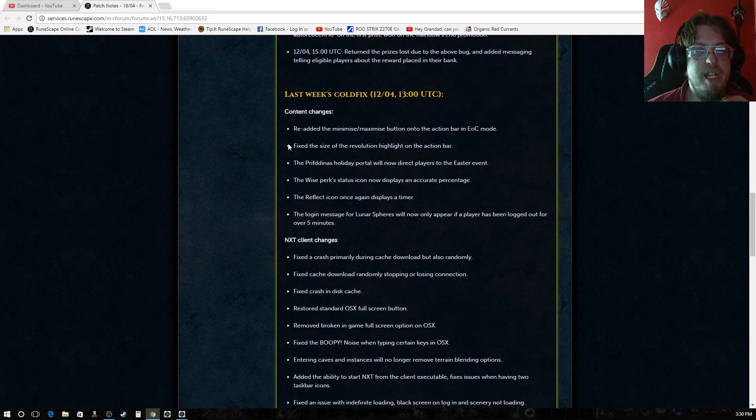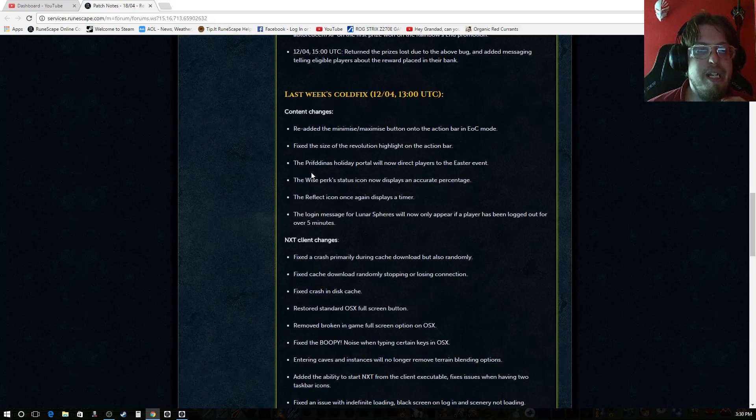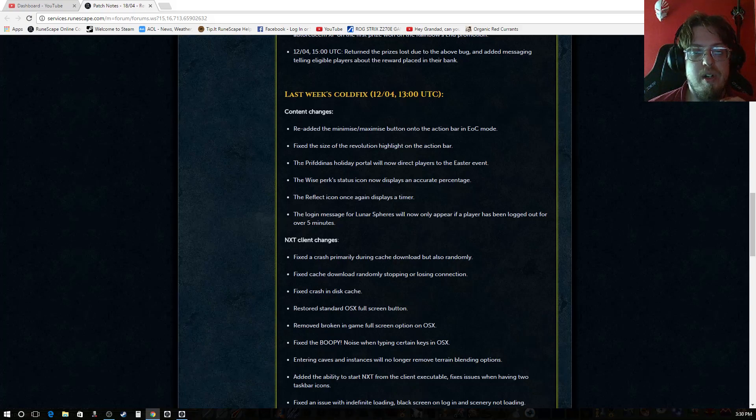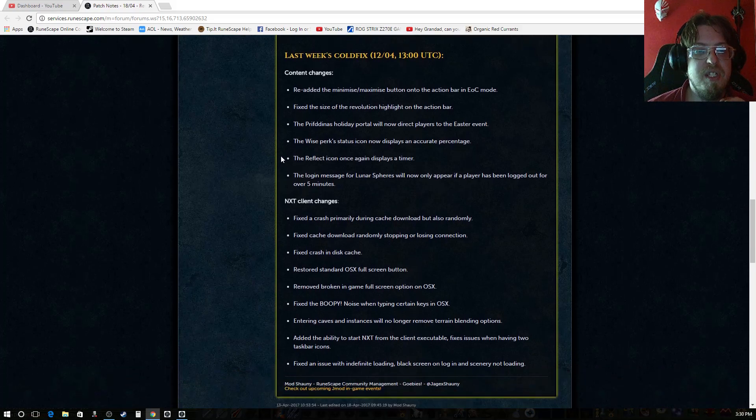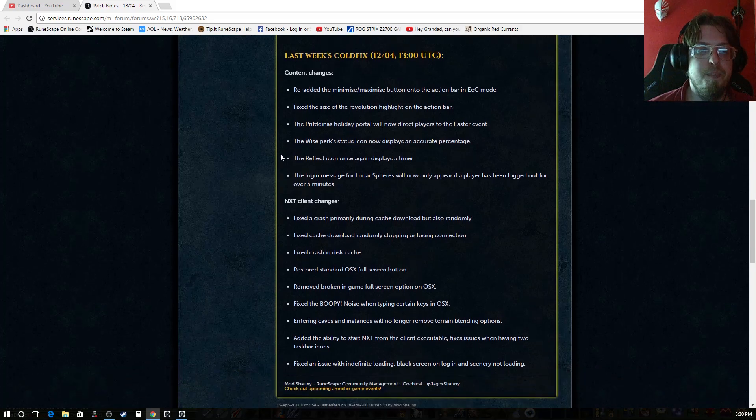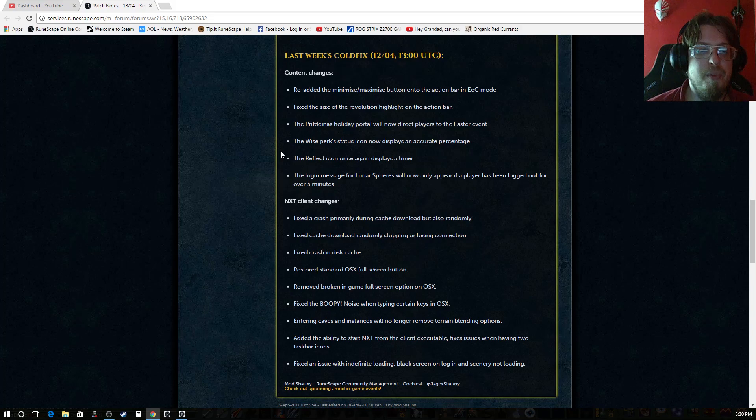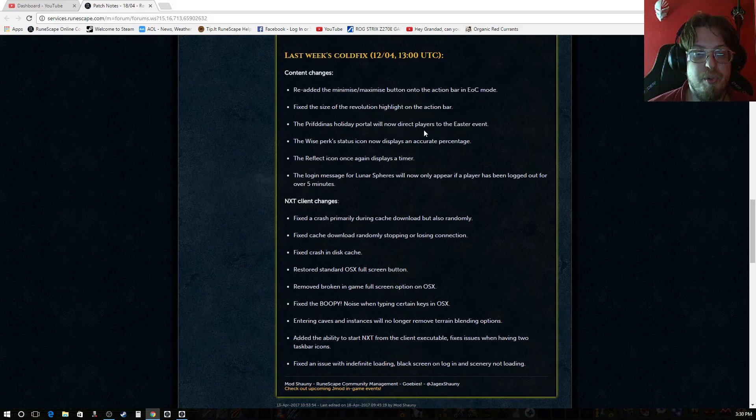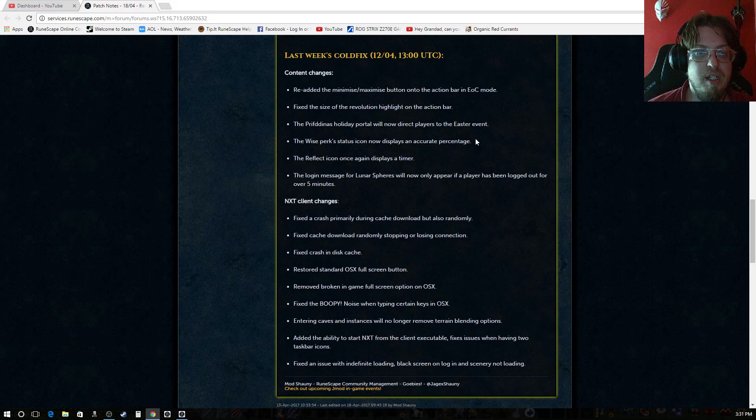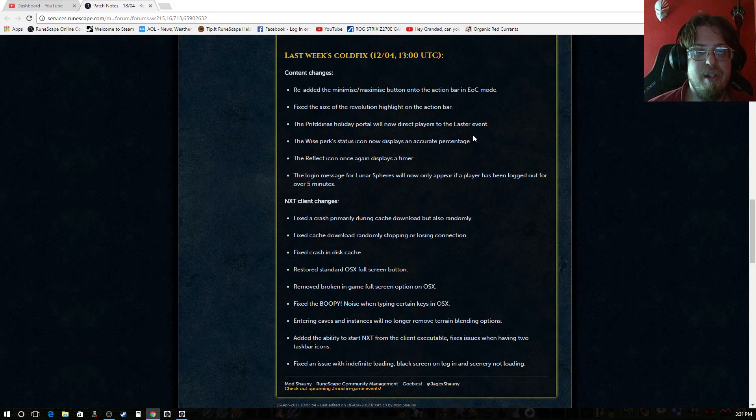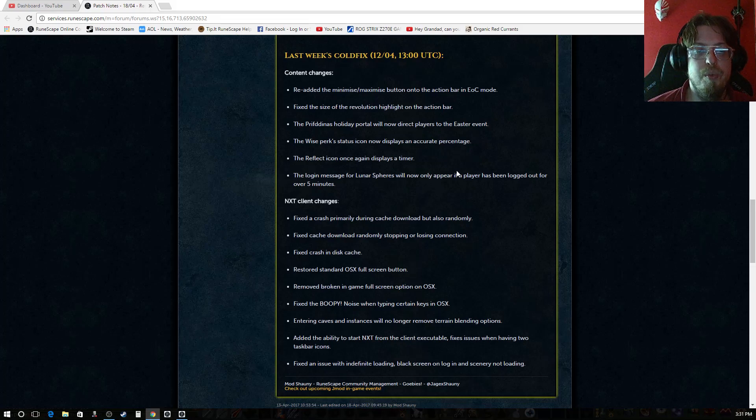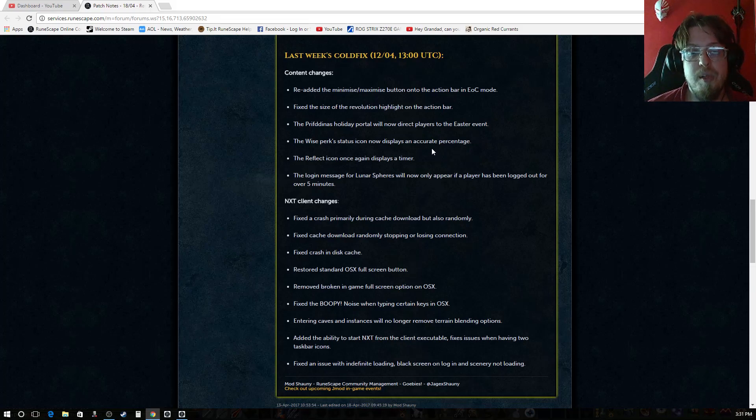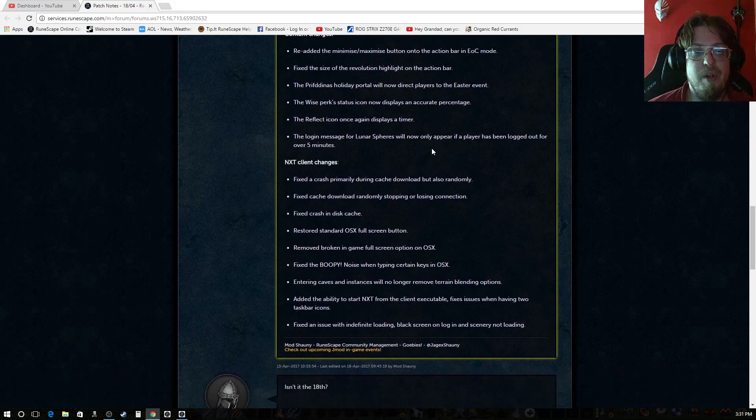The hotfix, the content changes, re-added minimize maximize button onto the action bar in EOC mode. Fixed the size of revolution highlight on the action bar. The fitness holiday portal will now directly direct players to the user event. The wise perk status icon now displays an accurate percentage. The reflect icon once again displays a timer. The login message for rune or lunar spheres will now only appear if the player has been logged out for over 5 minutes.